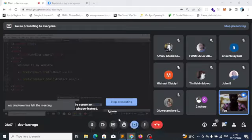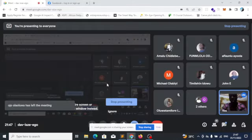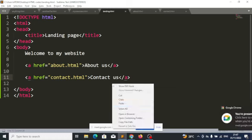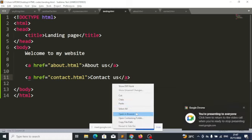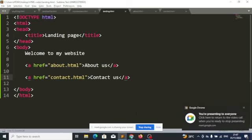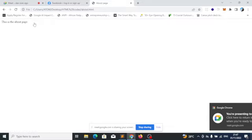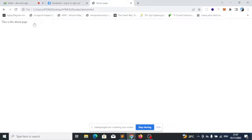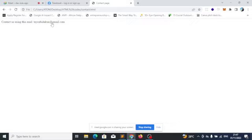Let's run it on the browser and see the results. I'll click on 'about' — as you can see, I am on the about page. And I'll go back now and click on 'contact us' — as you can see, we are on the contacts page.